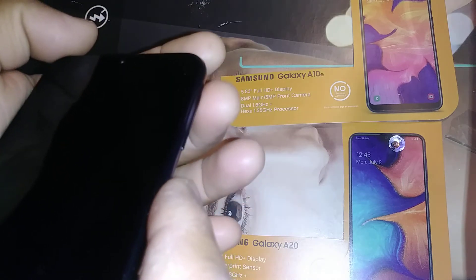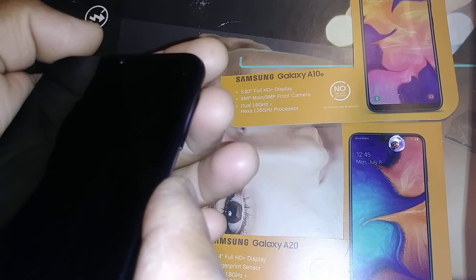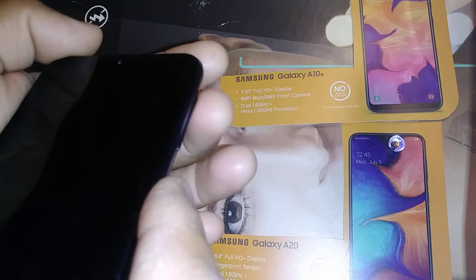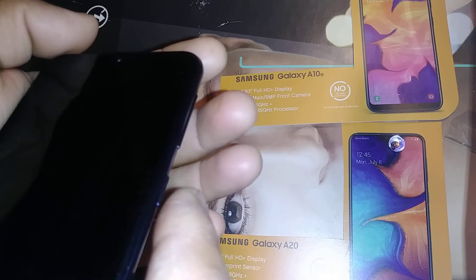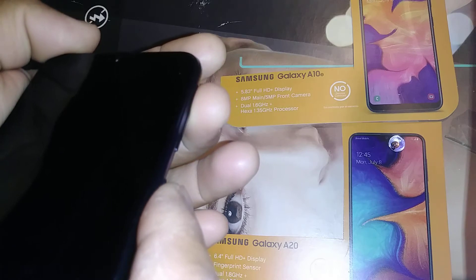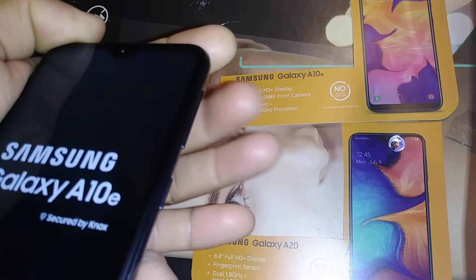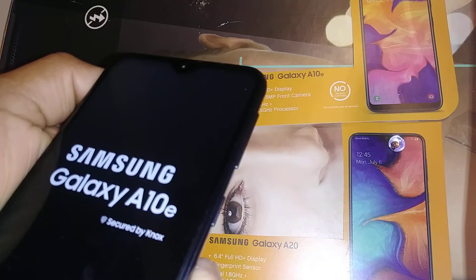By doing this, you are not going to lose any personal information — no email, no password, no applications, no contacts, no videos, no pictures. Nothing will be lost on your phone. Now press those two buttons, wait for the vibration, release both keys, and wait a few seconds.